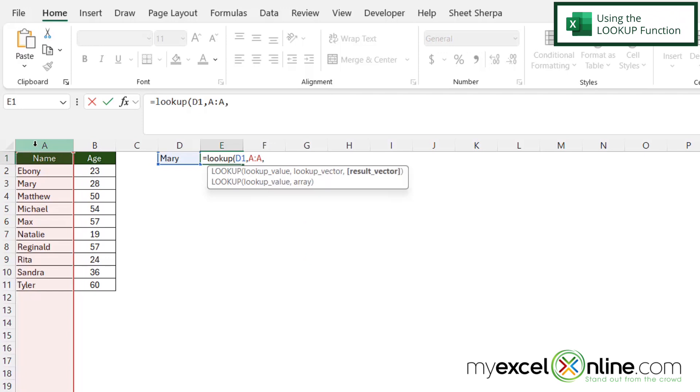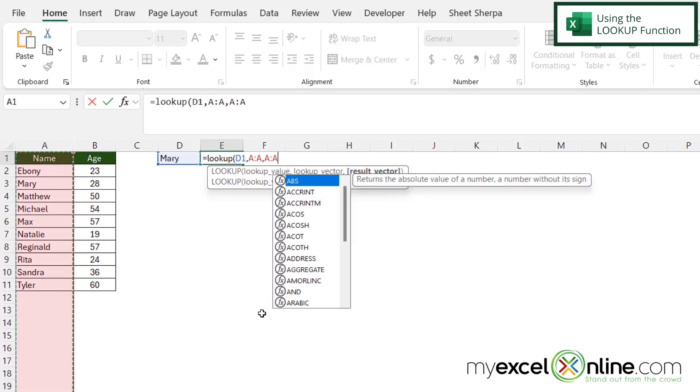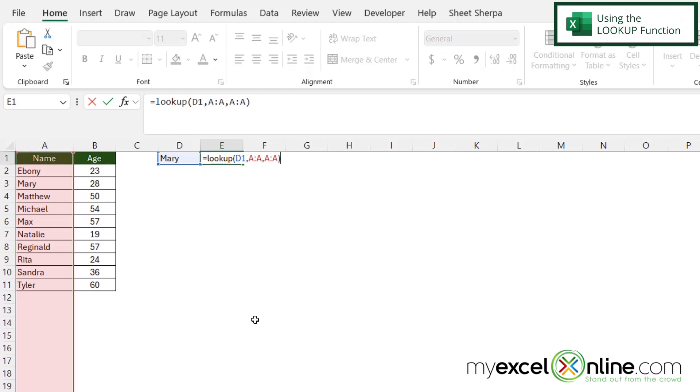And then my final argument is called result vector, which is what do I want to return if this value is found? So I'm just going to click on column A again, and then close my parentheses and hit enter.